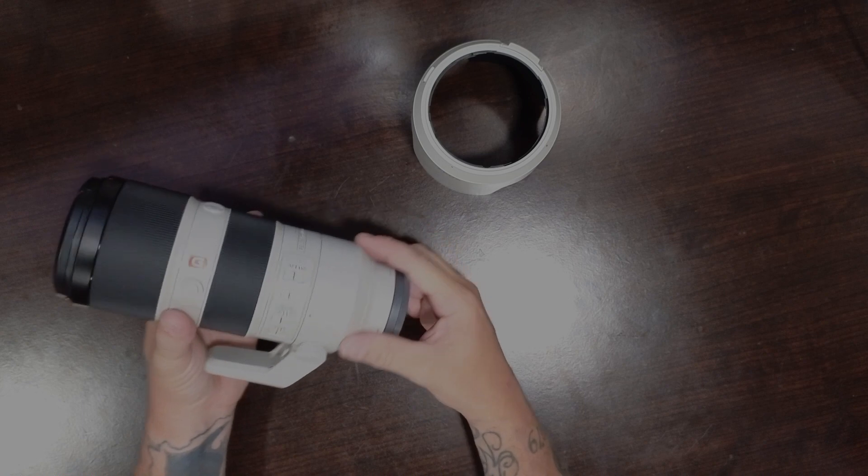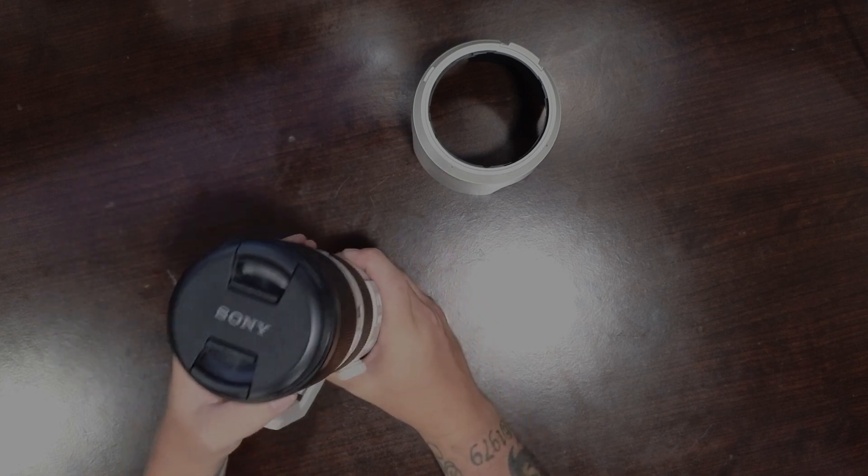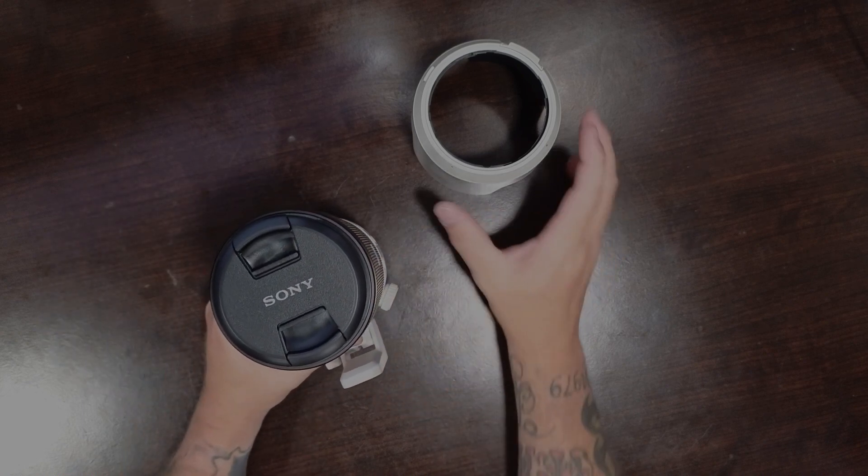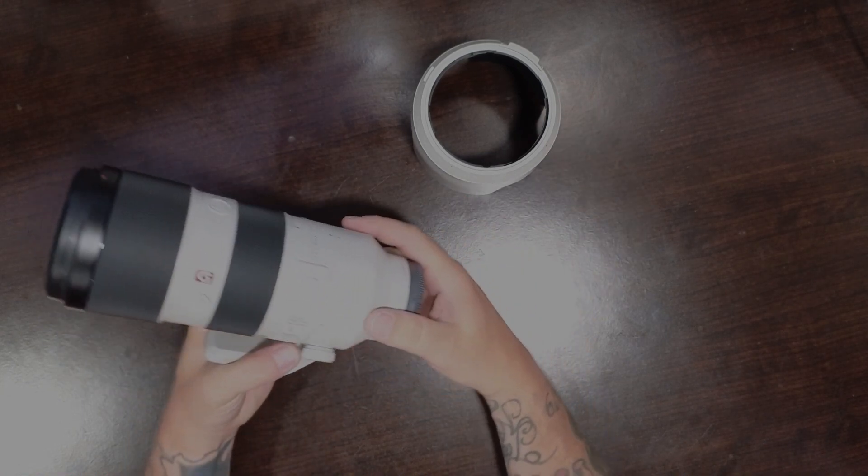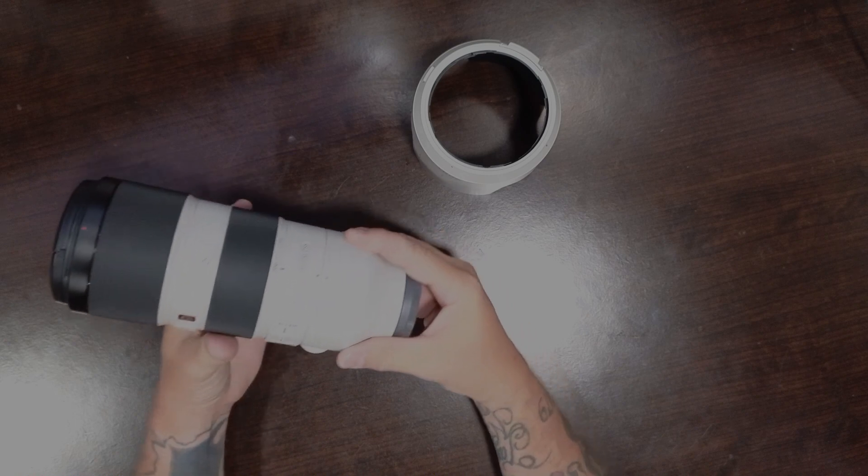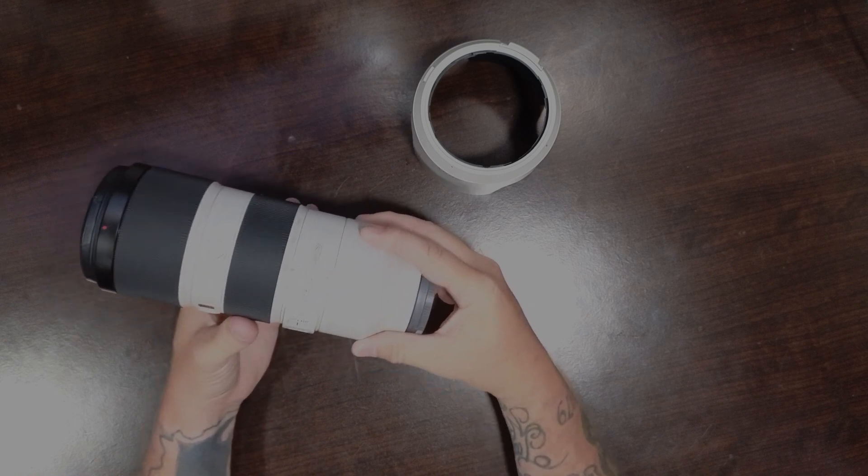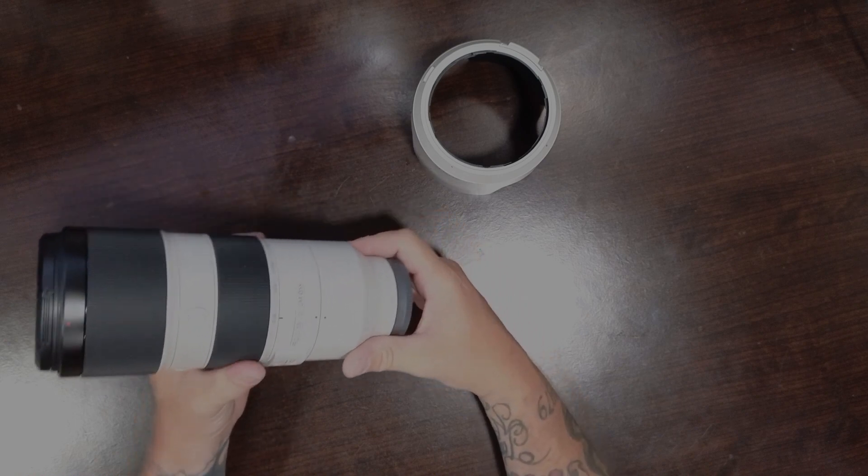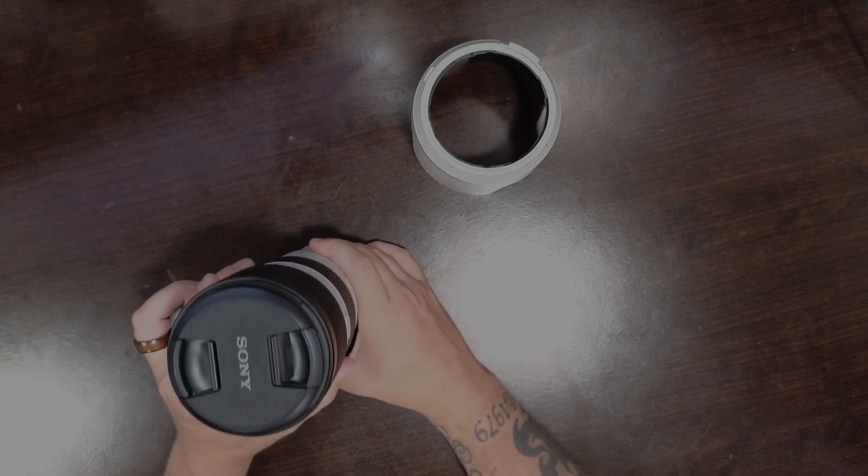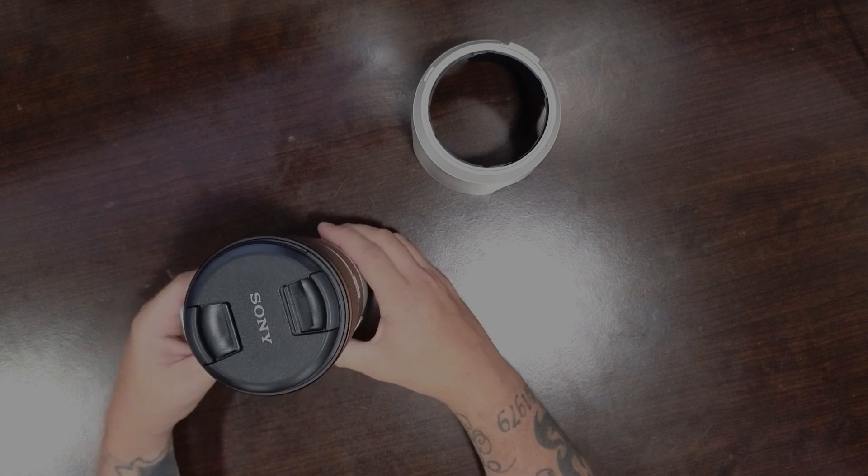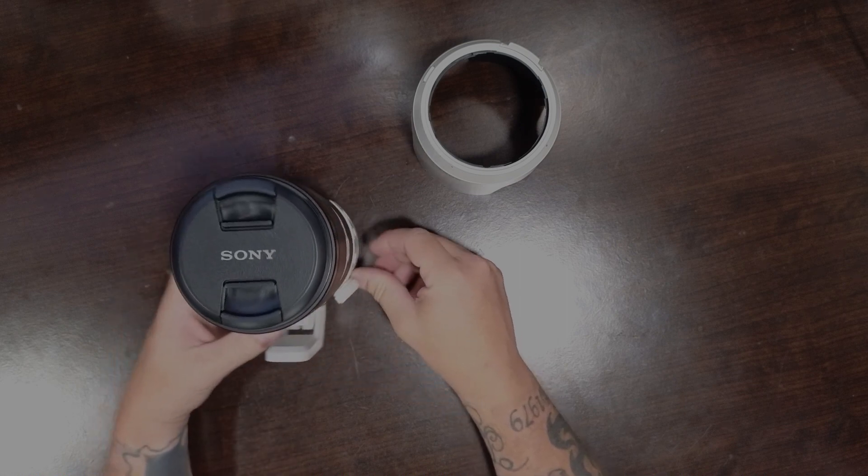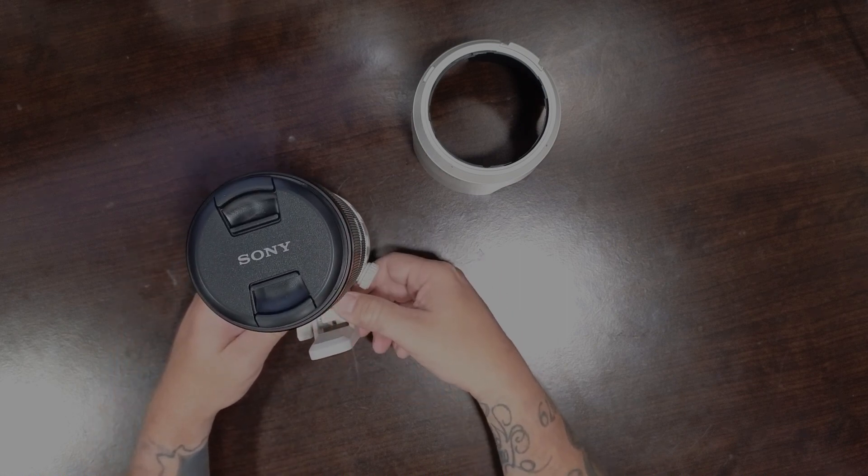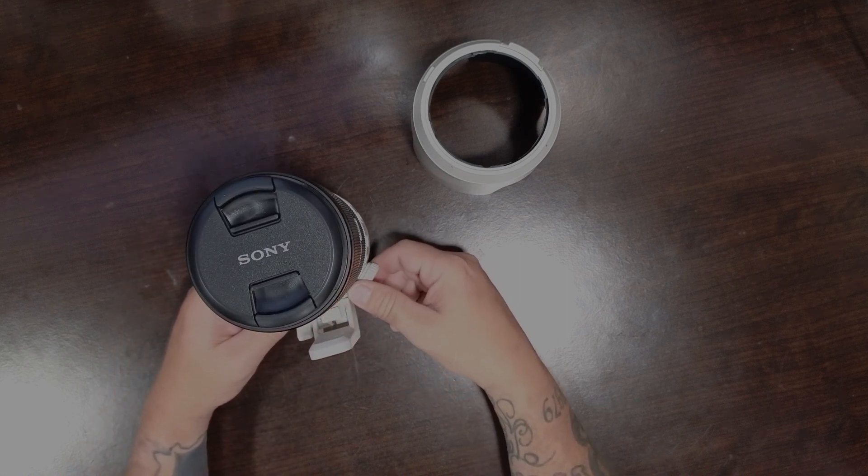And that's it. That's all there is to the unboxing of this 70 to 200 f2.8 lens from Sony, the G Master series. If you have any comments, leave them below. Otherwise, thanks for watching.